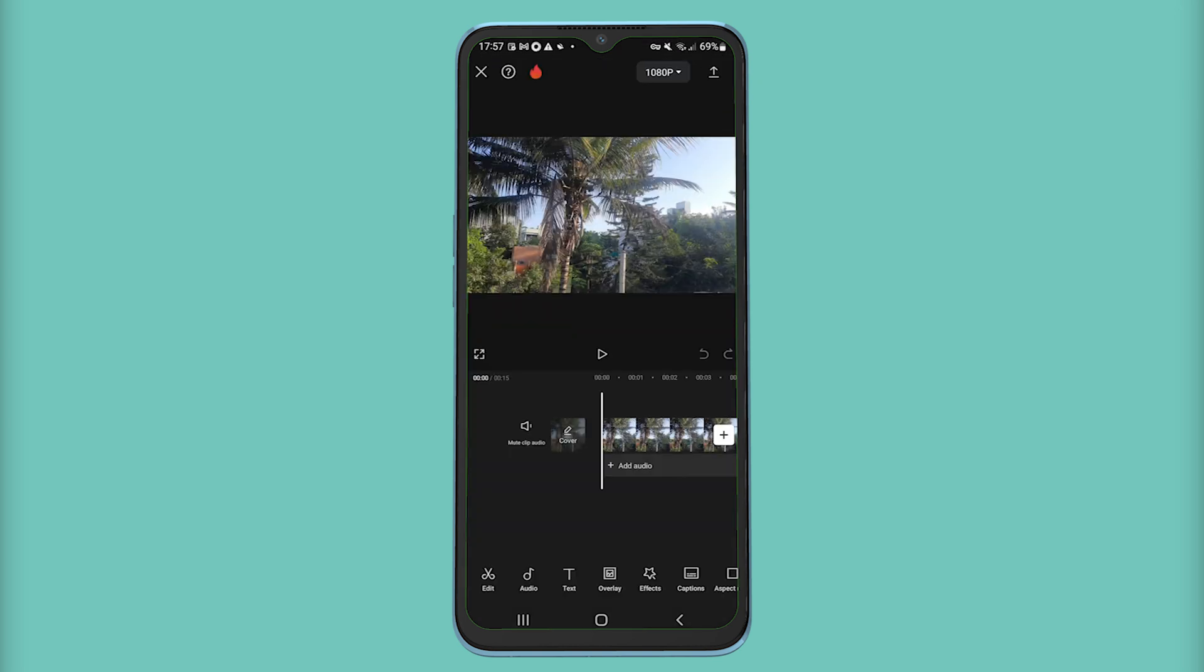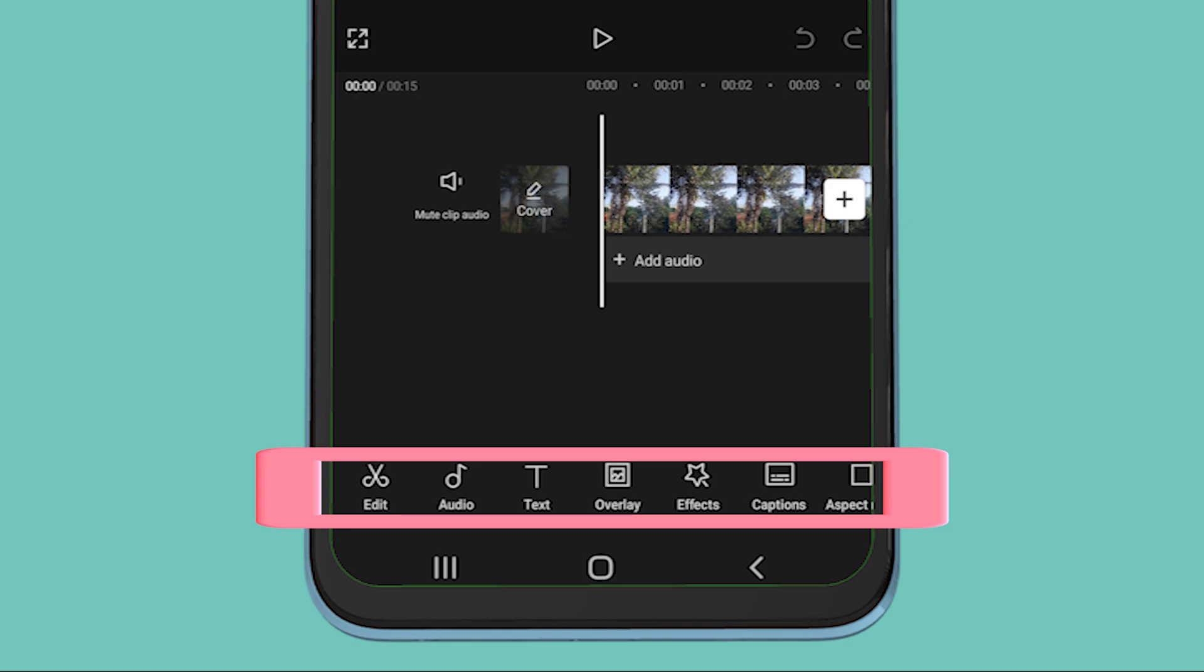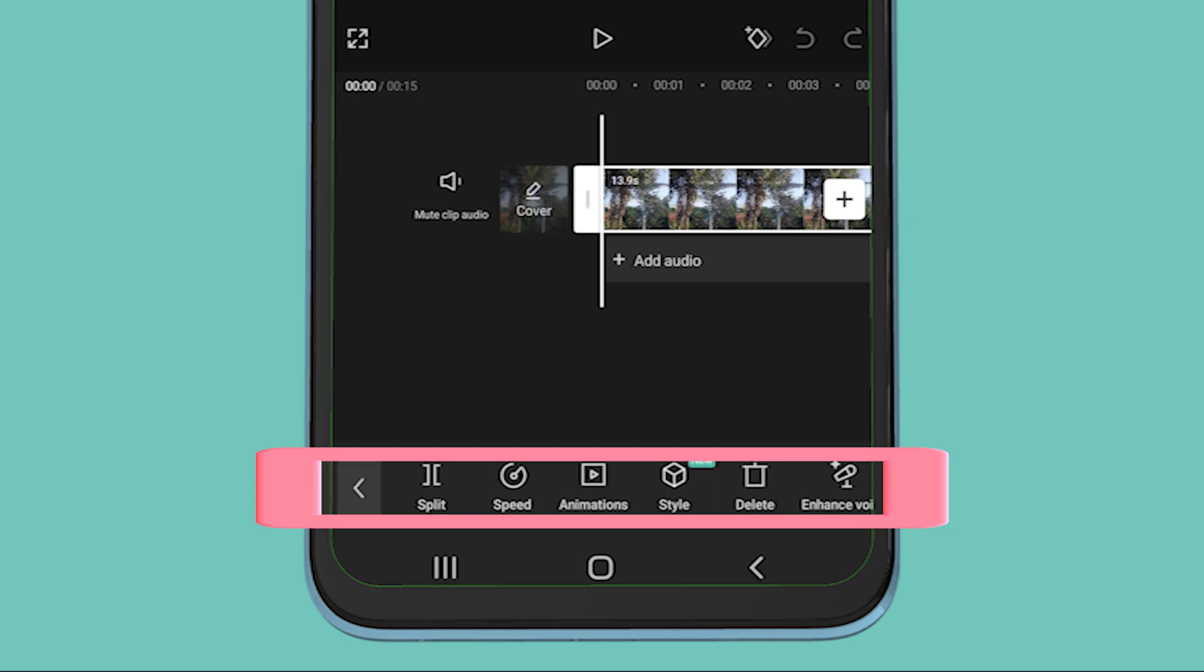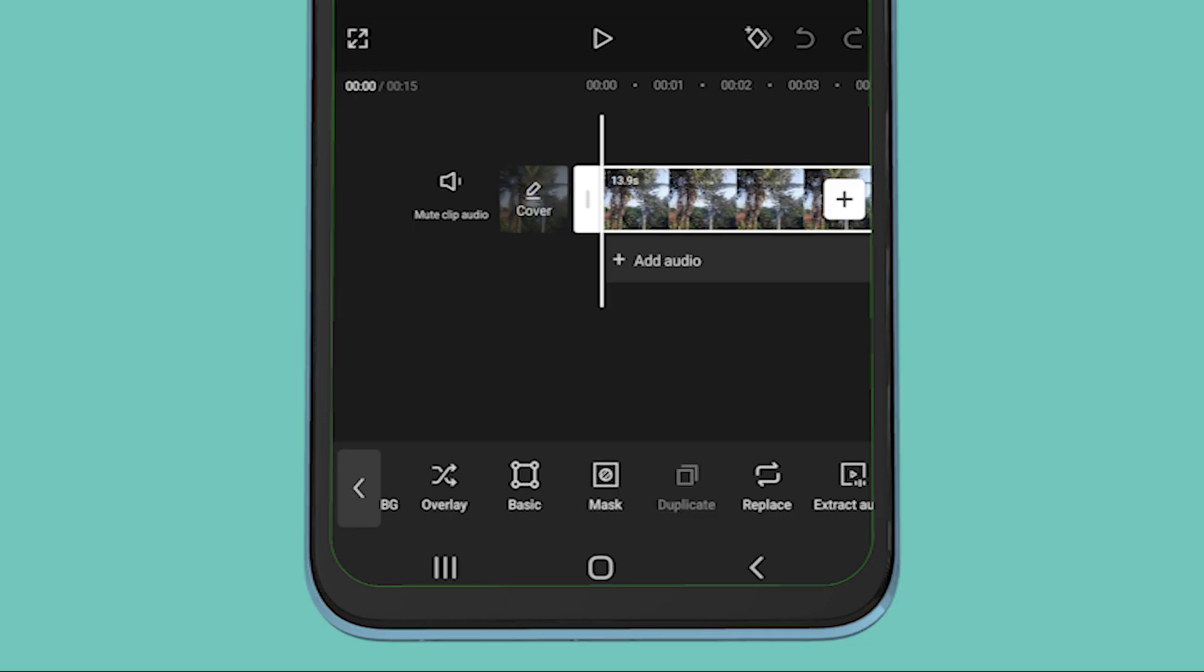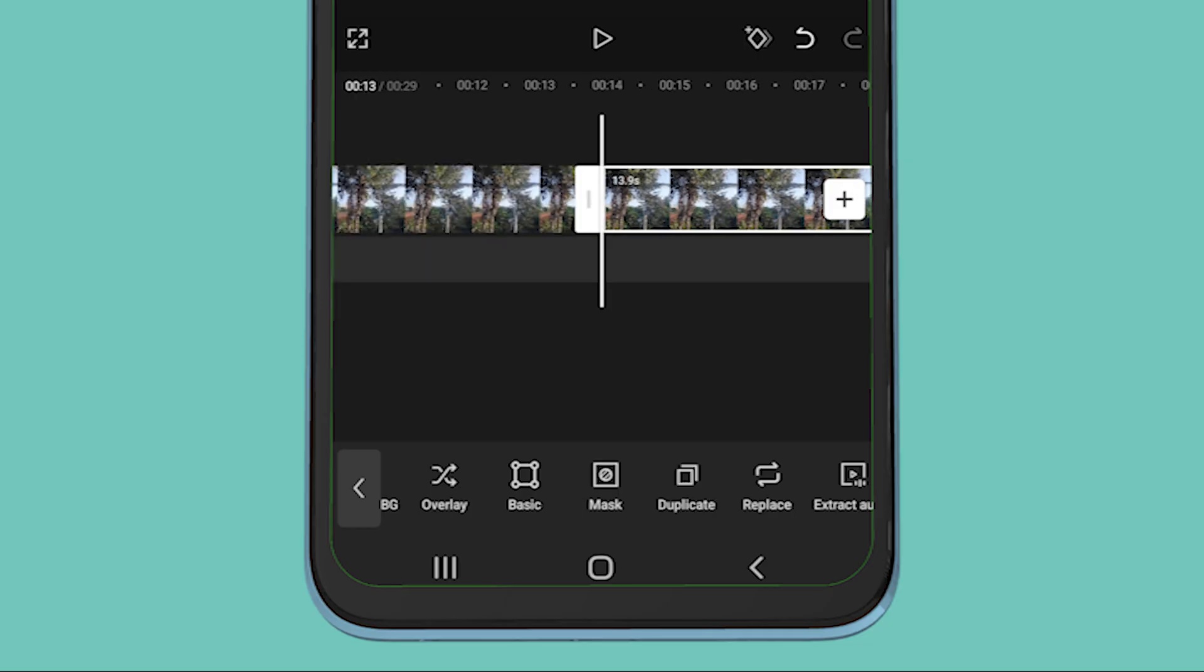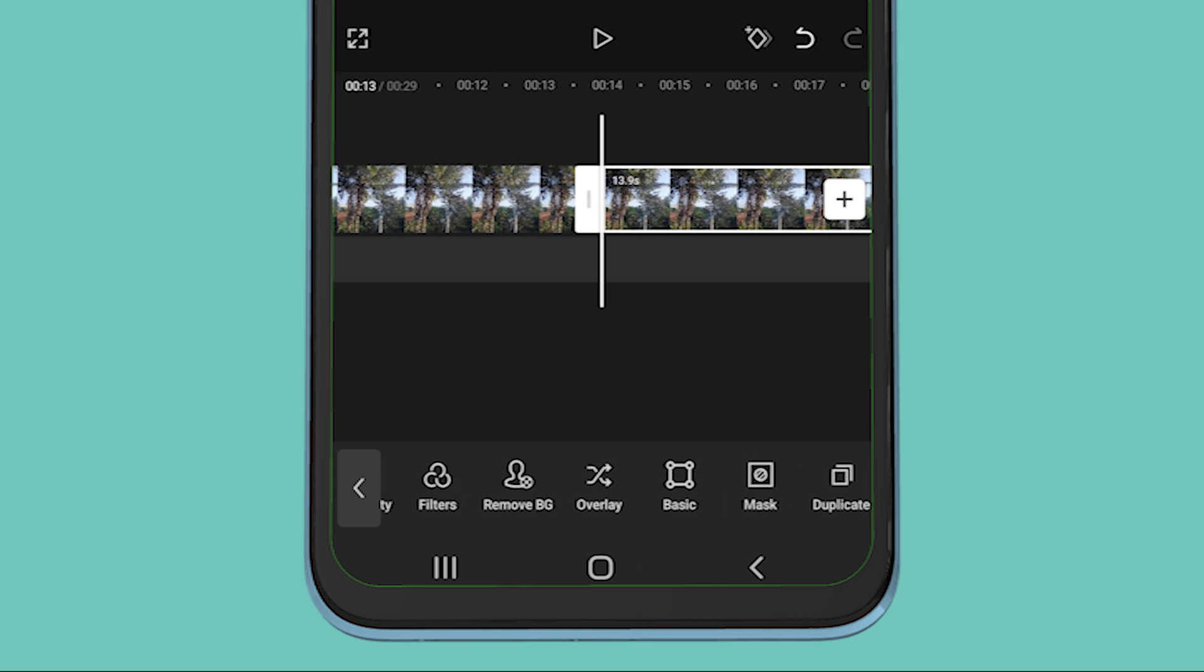First, add your video clip in CapCut. Select your clip, then from the bottom bar click on duplicate. Once you click on duplicate, it'll create a copy of your video clip. Keep the copied clip selected and from the bottom bar click on overlay.